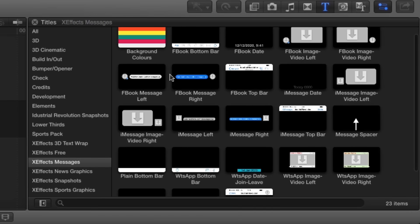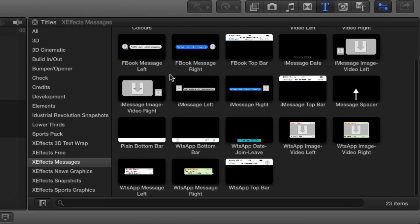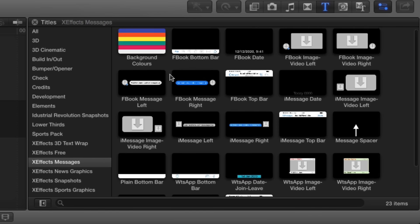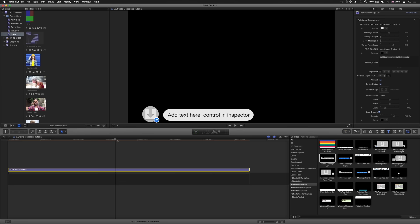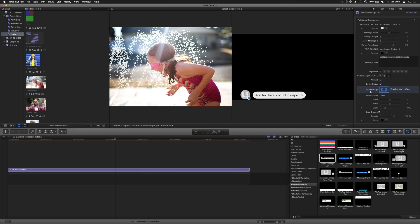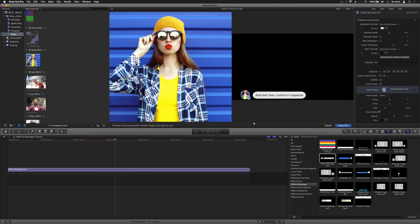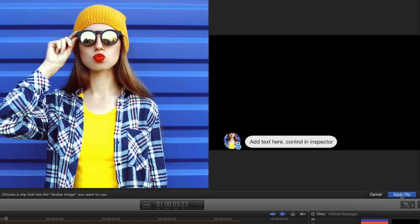Let's build a Facebook chat as an example, but the basics are the same for all message styles. First, I'll add a message on the left. Then I'll add an avatar and position it using the controls in the inspector.